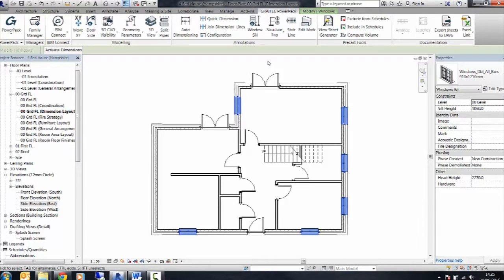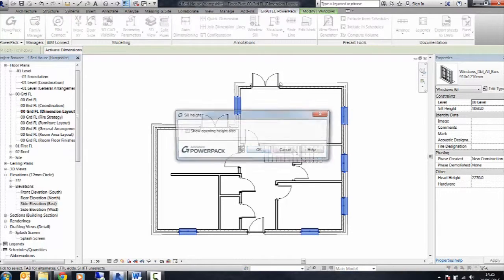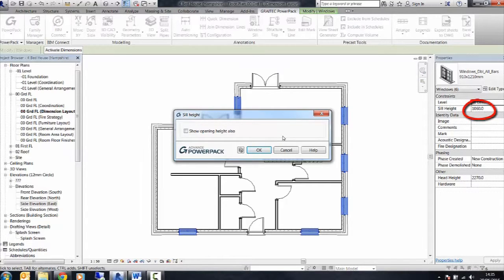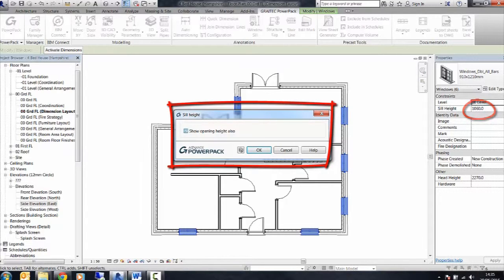from which, using the Window Sill tool, it allows us to place a tag on the view indicating the sill height. We can also include the show opening height for the window as well.